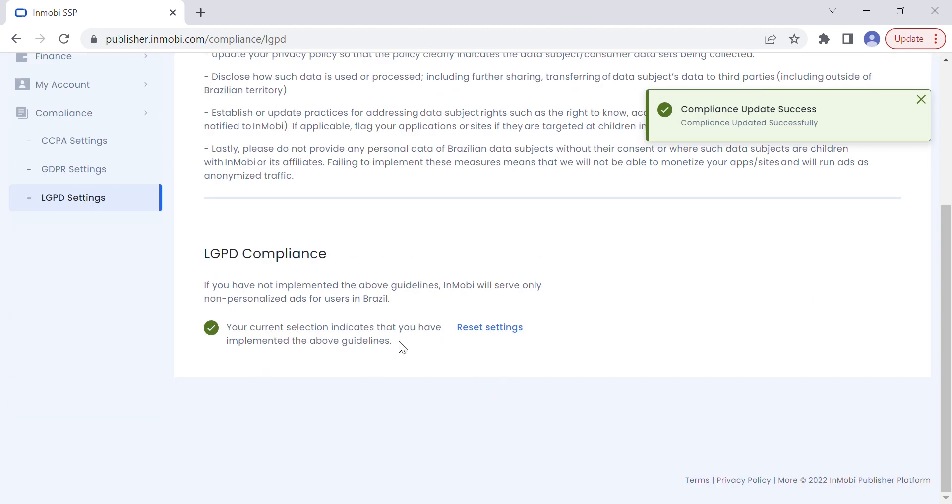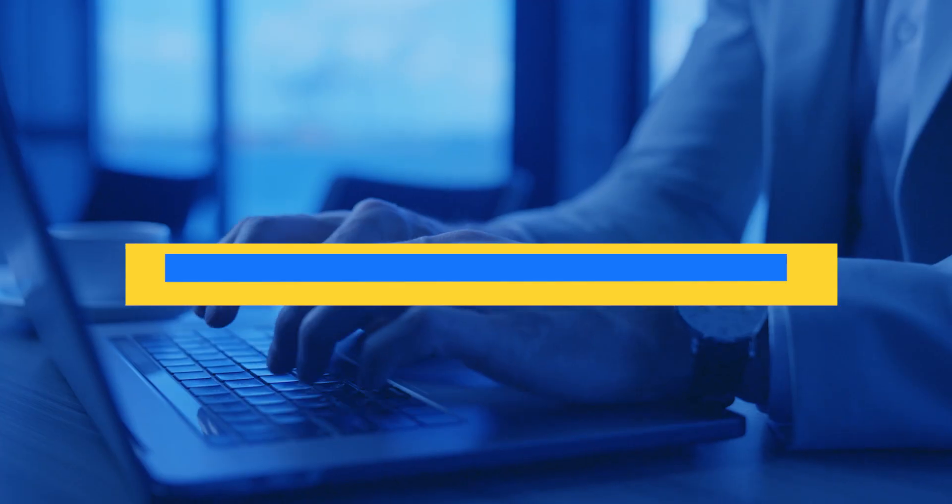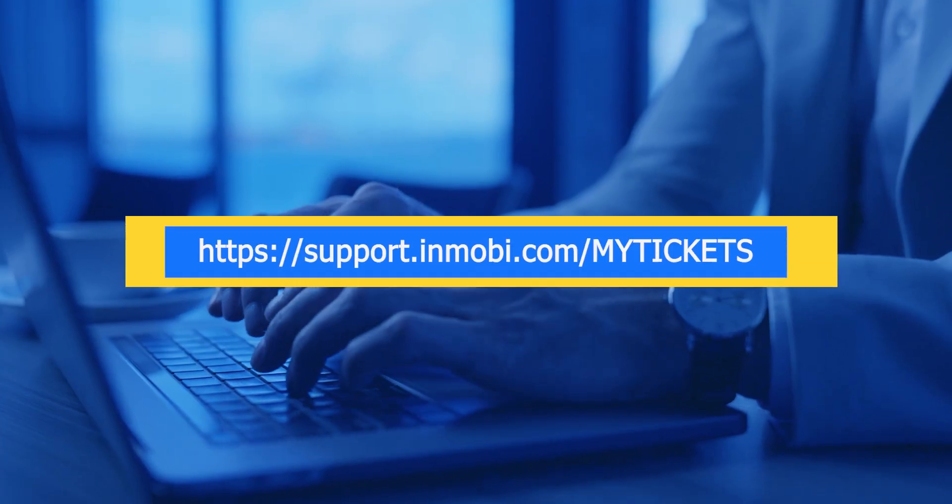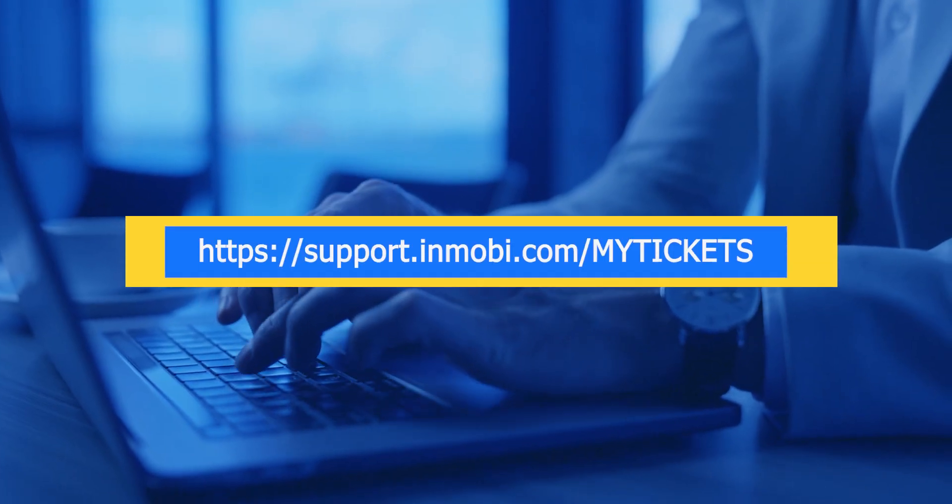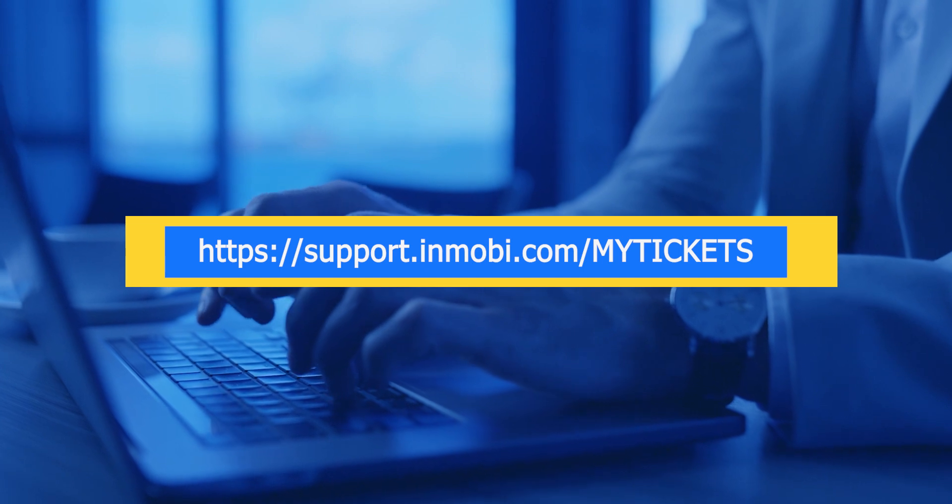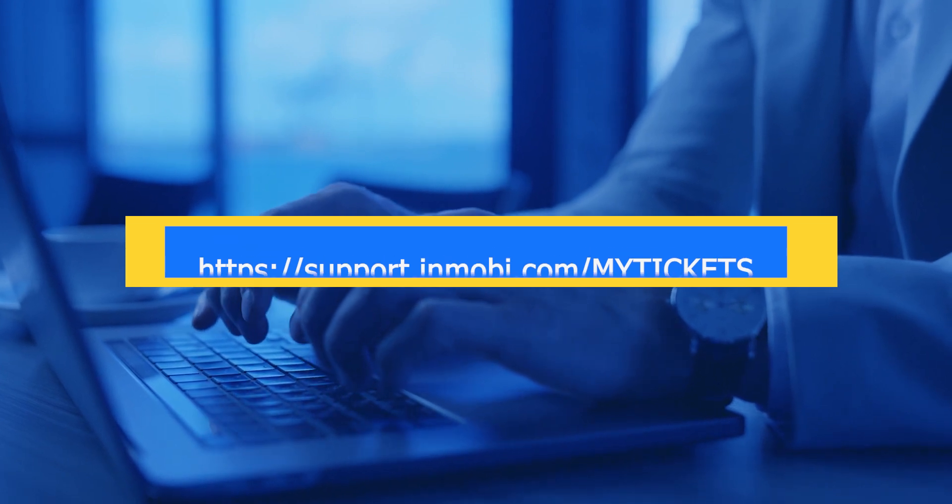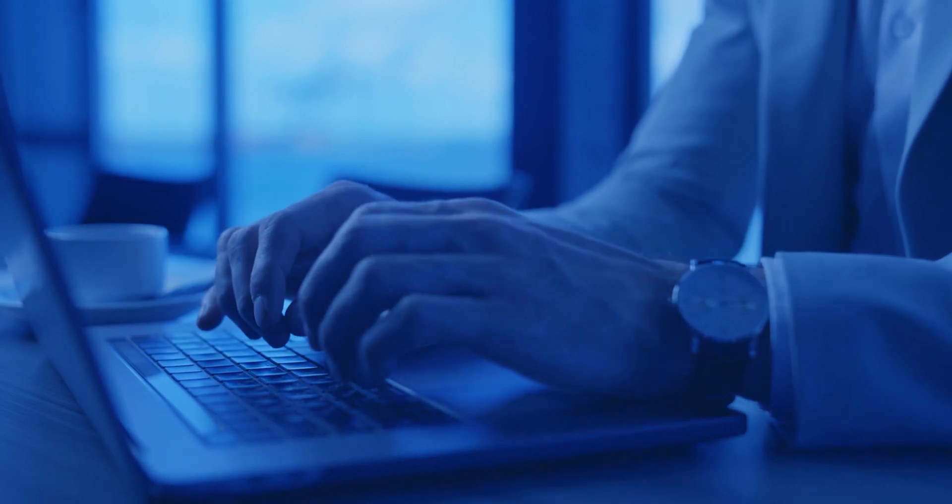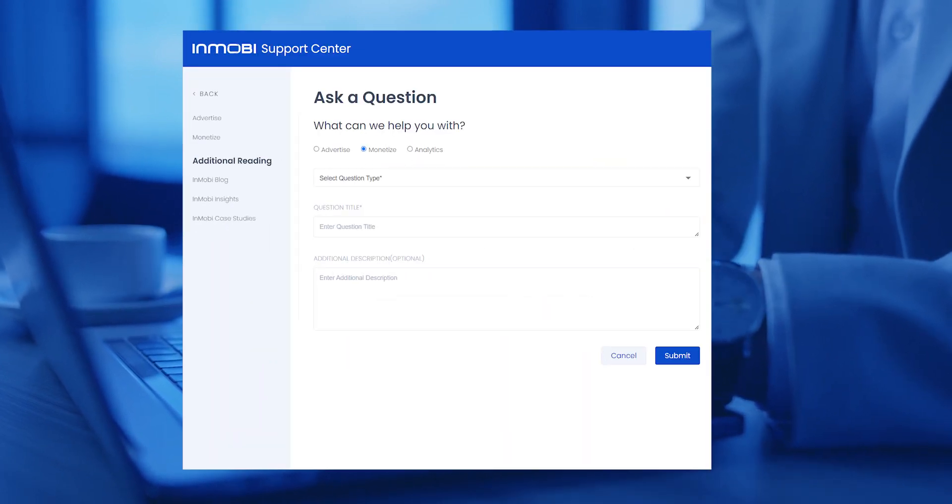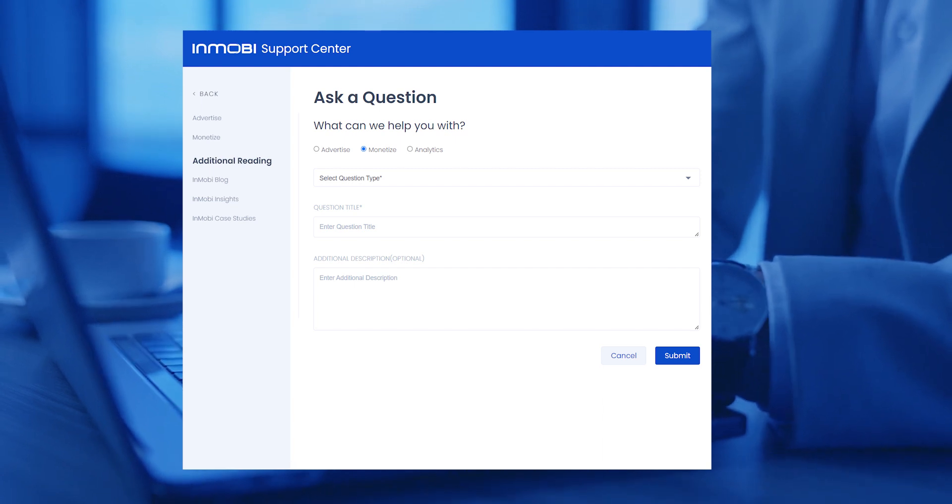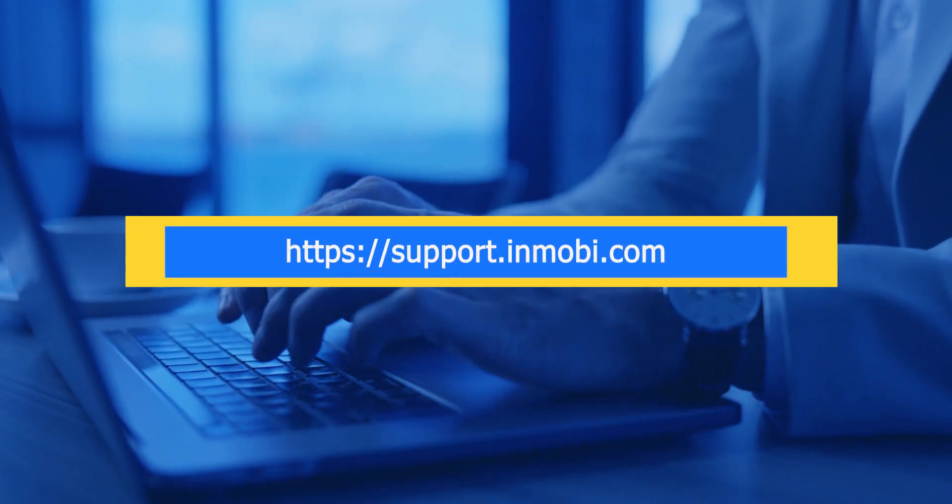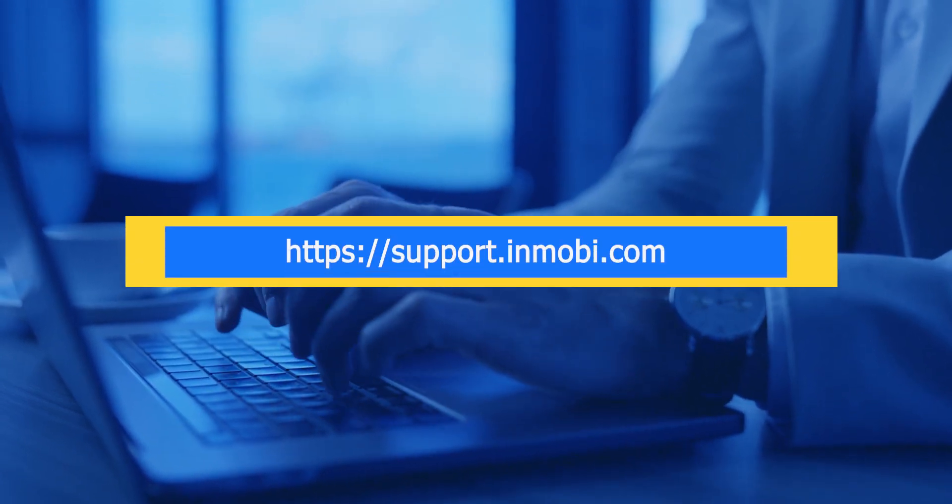If you need any further assistance, you can drop your question at support.inmobi.com/mytickets and our team will get back to you soon. If you're looking to learn more about the InMobi publisher platform, check out our support center at support.inmobi.com.